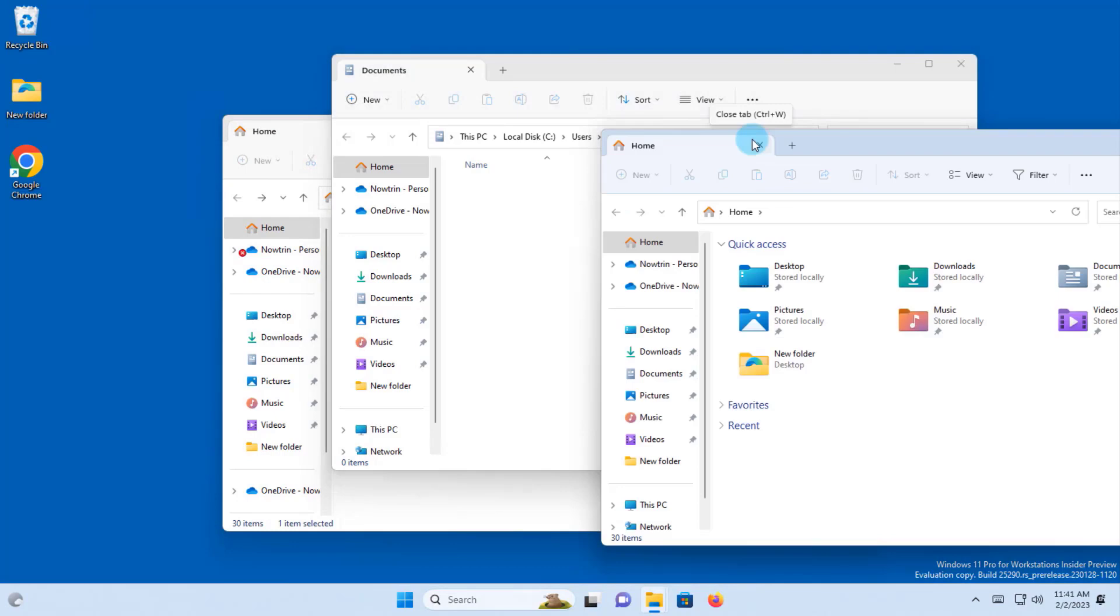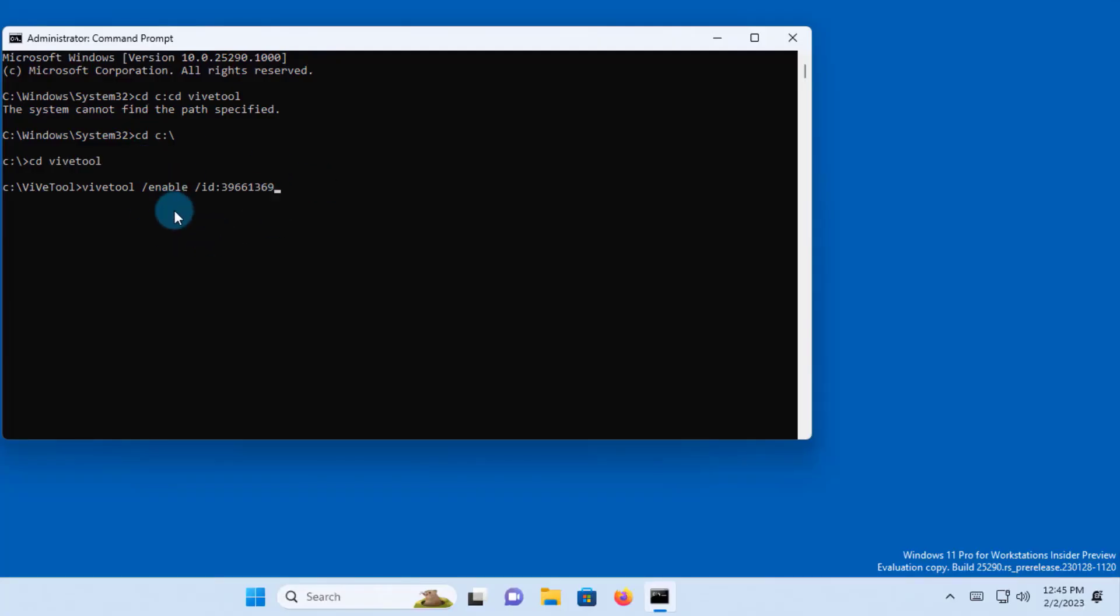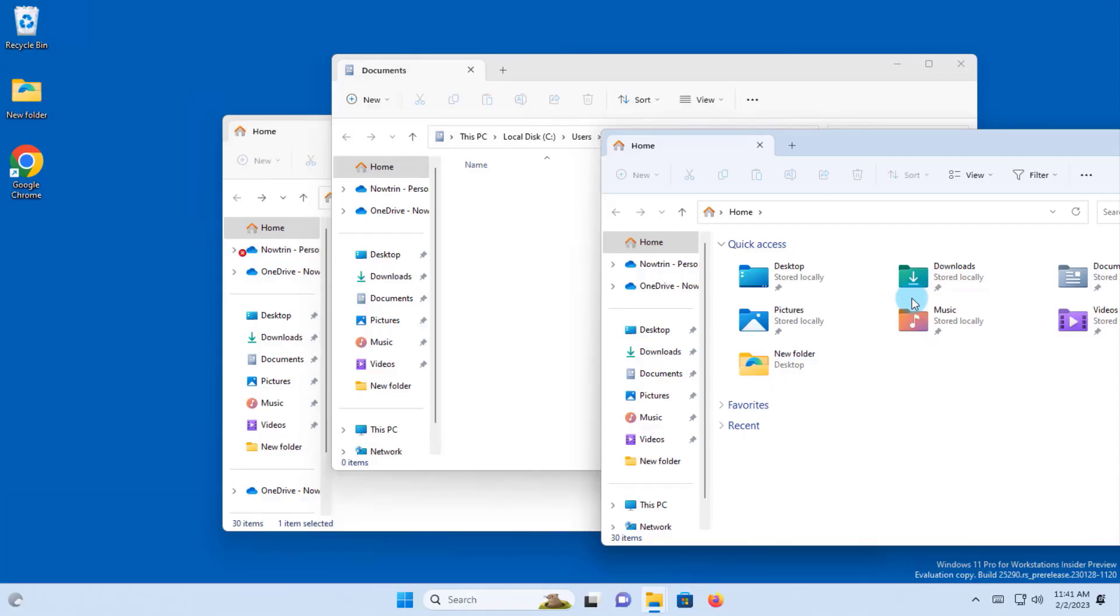This is a great feature and it's a hidden feature in Microsoft build 25290. If you want to disable the feature, all you have to do is replace enable with disable and the feature will be disabled.